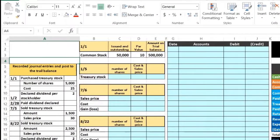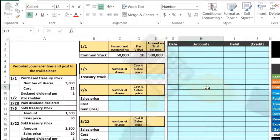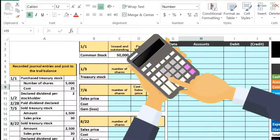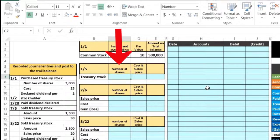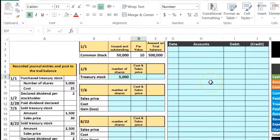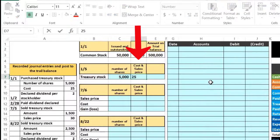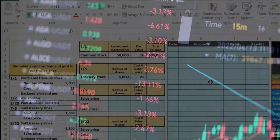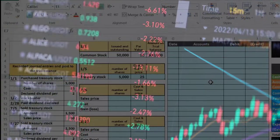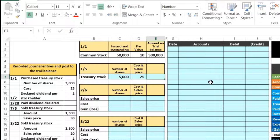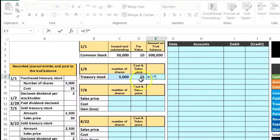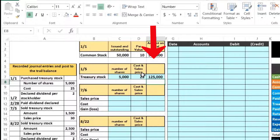The first transaction is purchasing Treasury stock. We're going to purchase 5,000 shares at a cost of $25 per share, which is the market price we'll pay to purchase our own stock back. So 5,000 shares times $25 equals $125,000 — that's what we are going to pay to purchase the treasury stock.